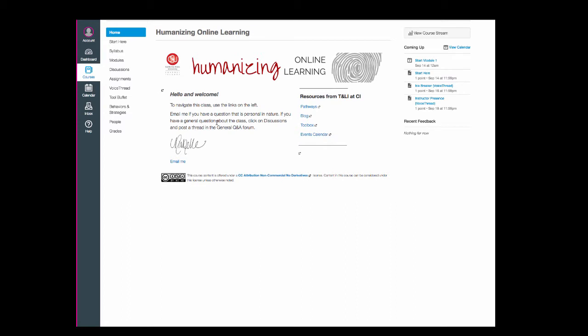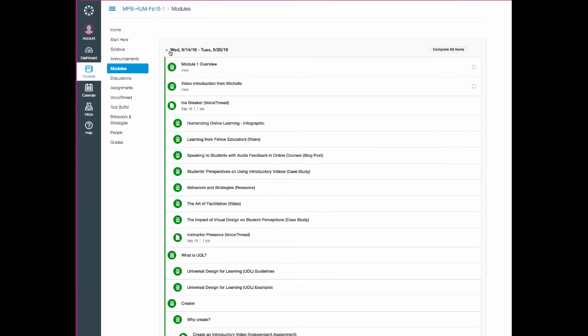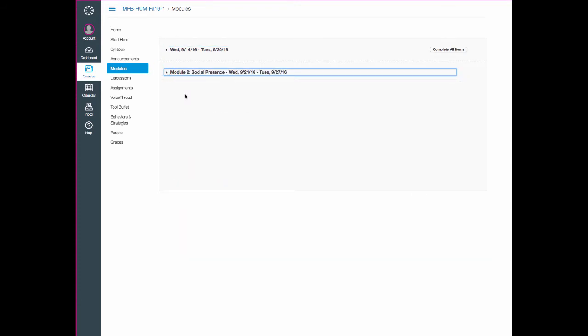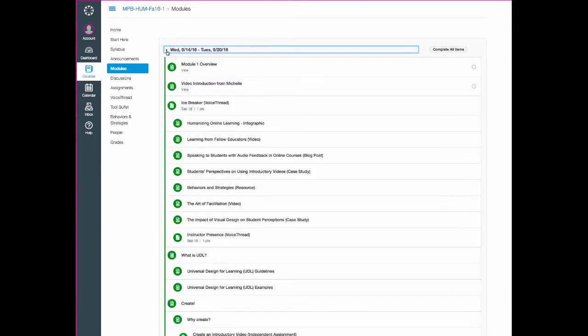You'll be spending most of your time in this class in the modules area. So let's click there next. And if what you see does not look quite like this, you probably don't have your module expanded. So you may see something that looks more like this. Those arrows next to the dates simply expand the modules.